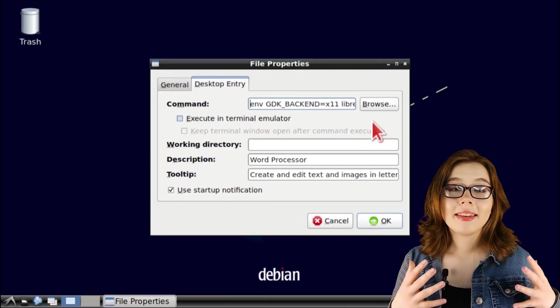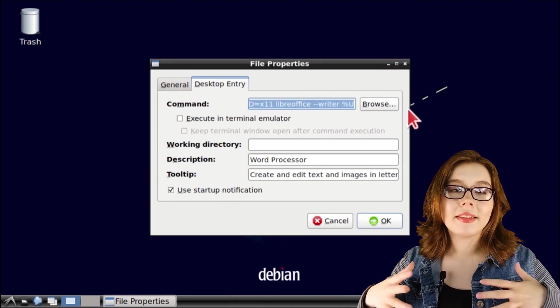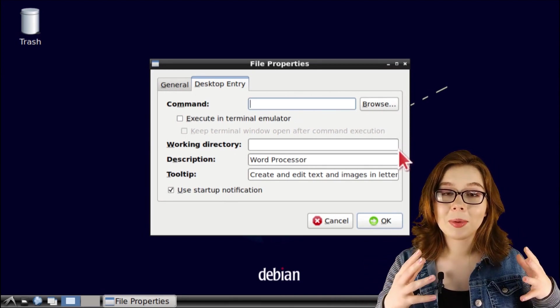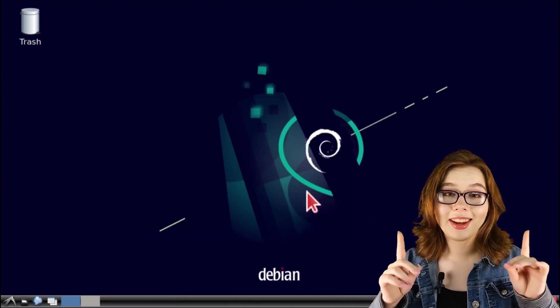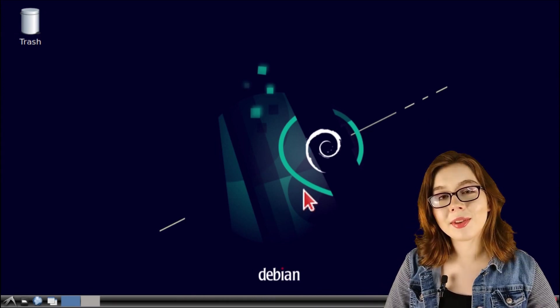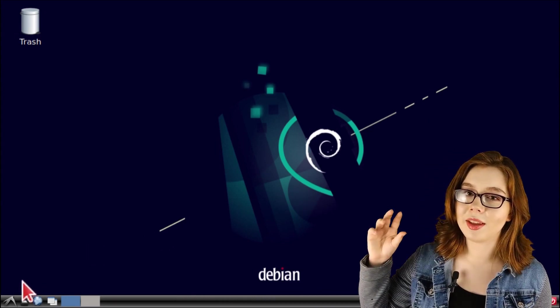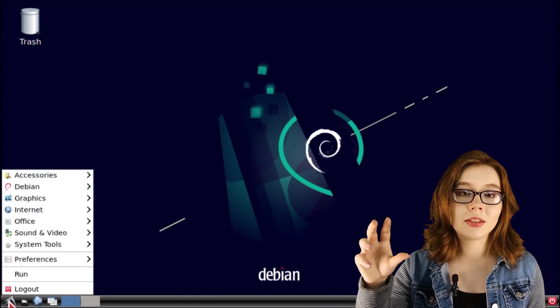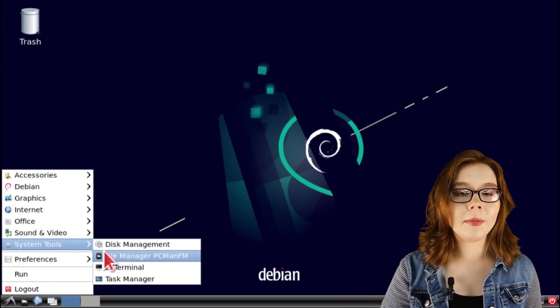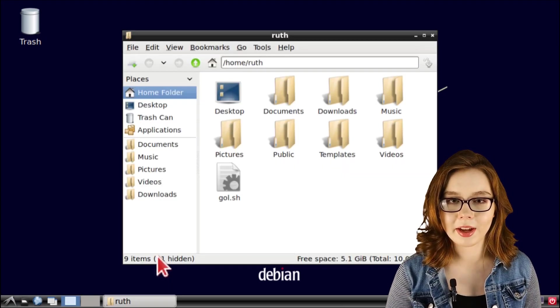Now if you accidentally edited or deleted the already existing command and you press the OK button, that is A-OK because we can restore the default command by going to the menu, go to System Tools and then open up File Manager PCMAN FM.